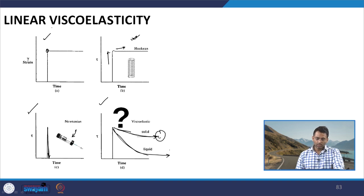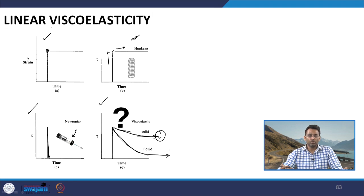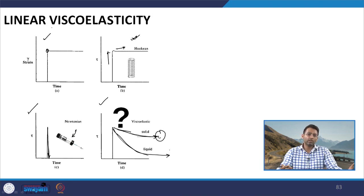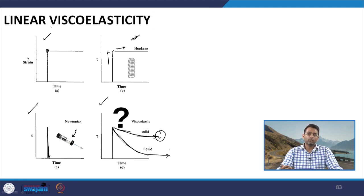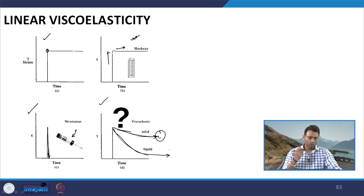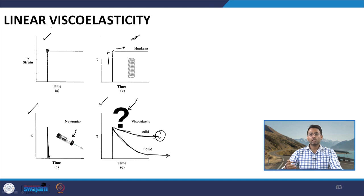If a purely elastic material is represented using a spring and a purely viscous material using a dashpot, how can we use these elements to represent the response of a viscoelastic material? We will discuss how spring and dashpot combinations can be used to study the response of a viscoelastic material, and also examine the constitutive equations governing these simple elements.